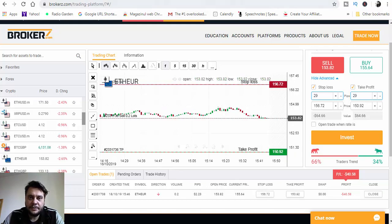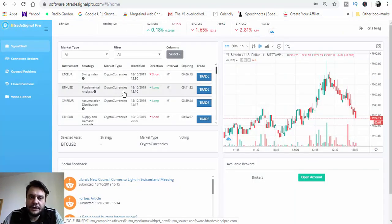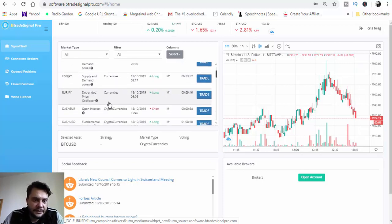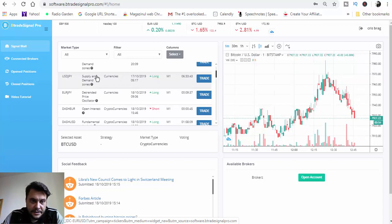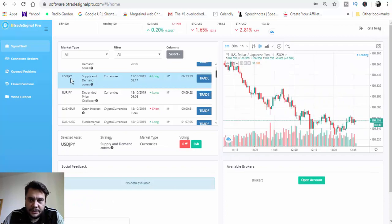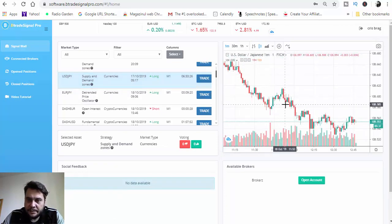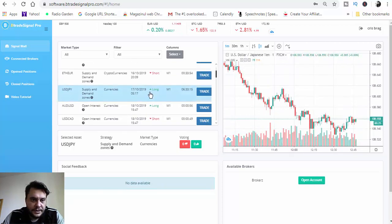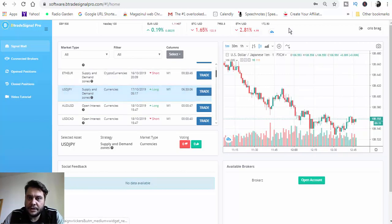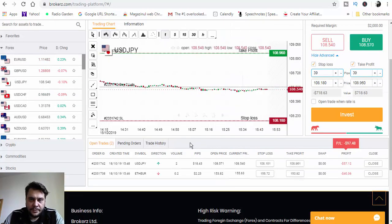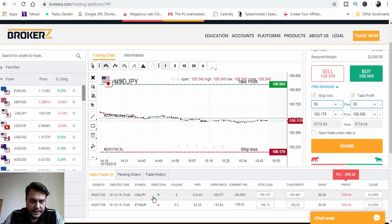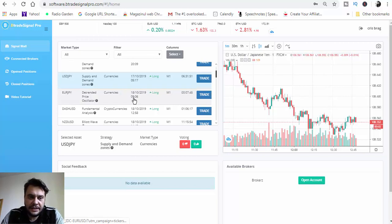Let's go back to BTrade Signal Pro and find another trade. We have USD/JPY, which is a long buy expiring in 6 hours. Looking at the chart, it's in a downtrend. Let's click trade on USD/JPY and check the broker account — we have it confirmed there as a buy.